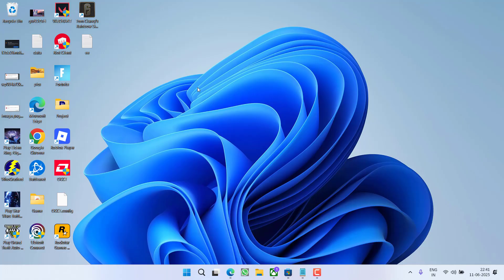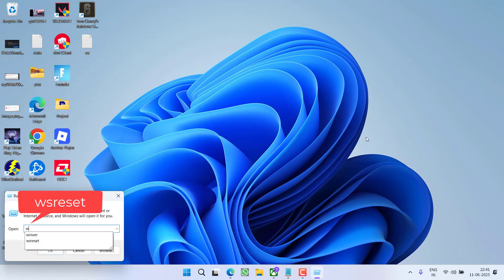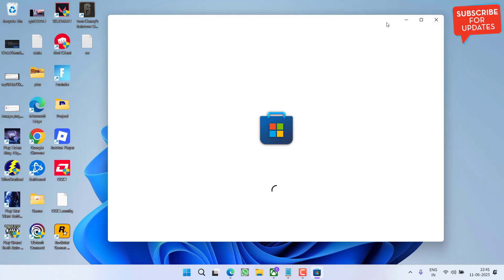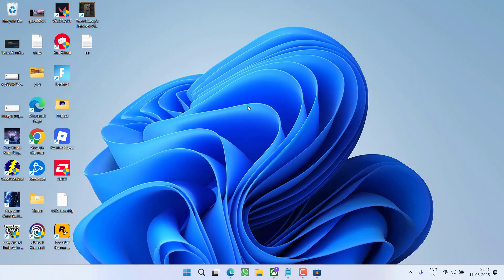If this fails to work out, in the next step, right click on start menu, choose option Run, type wsreset and then hit the Enter key. It will restart your Microsoft Store. And once it is started, try to relaunch the game.